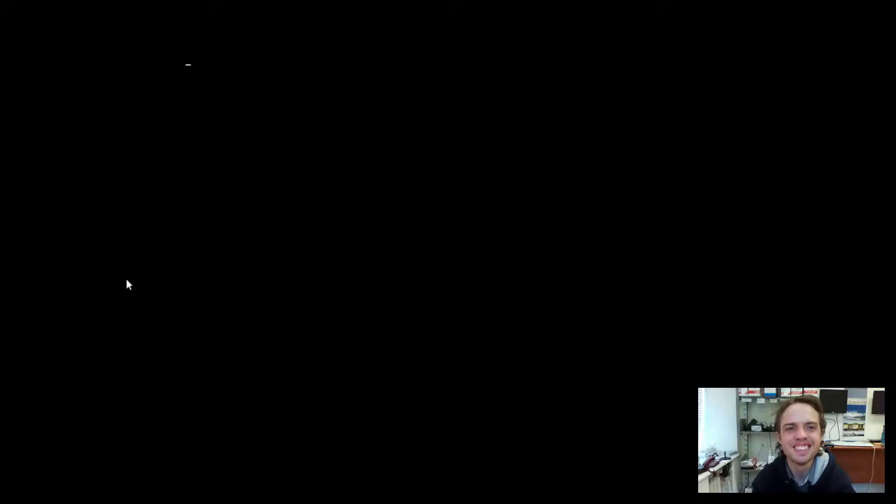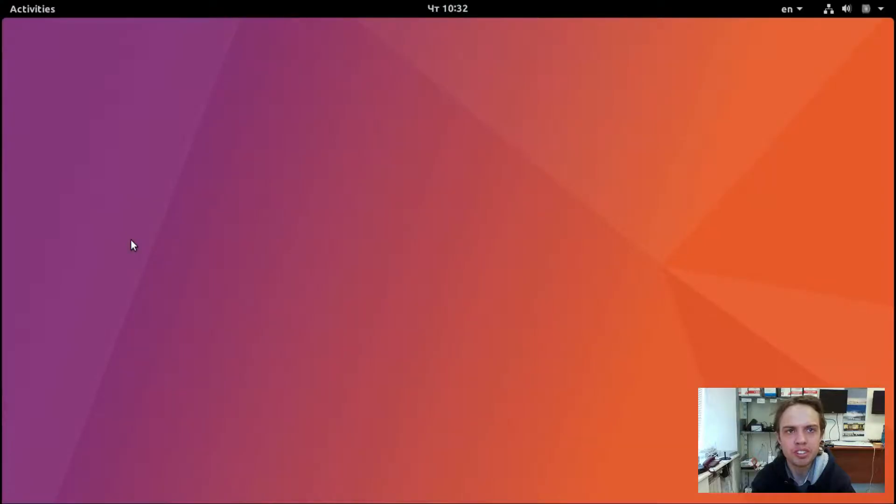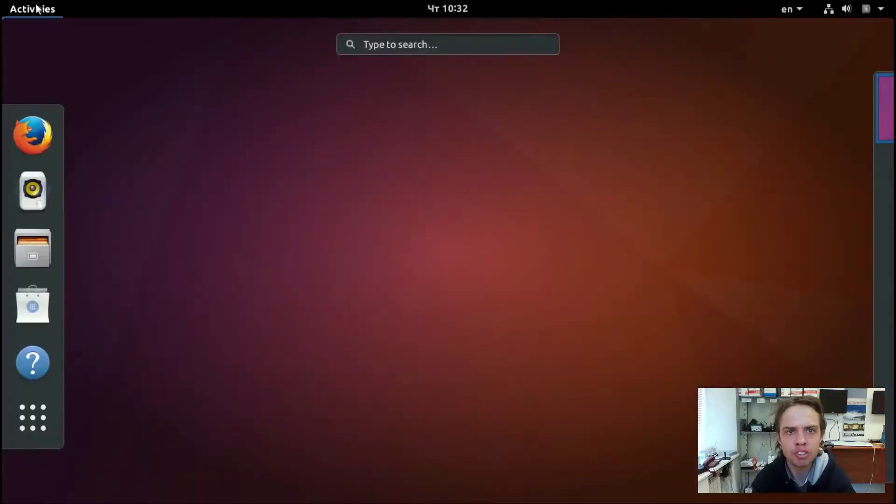Let's see. Wonderful. As you can see, GNOME is successfully installed.